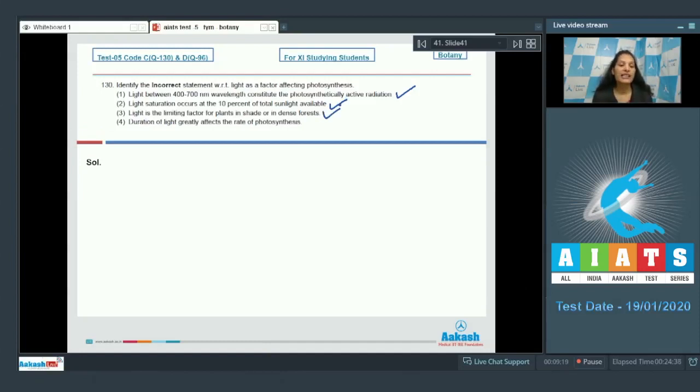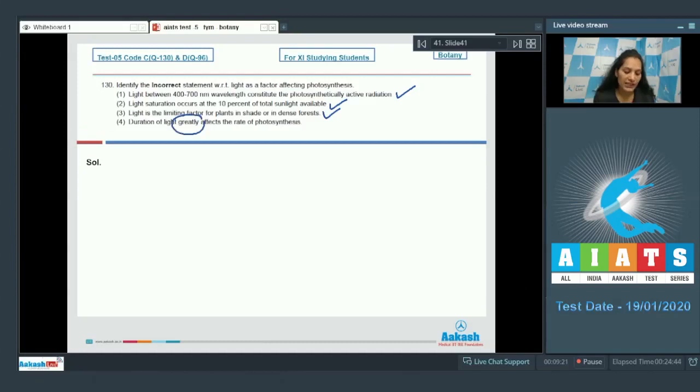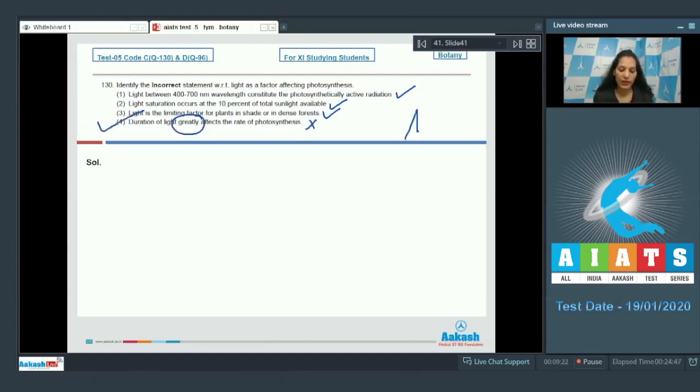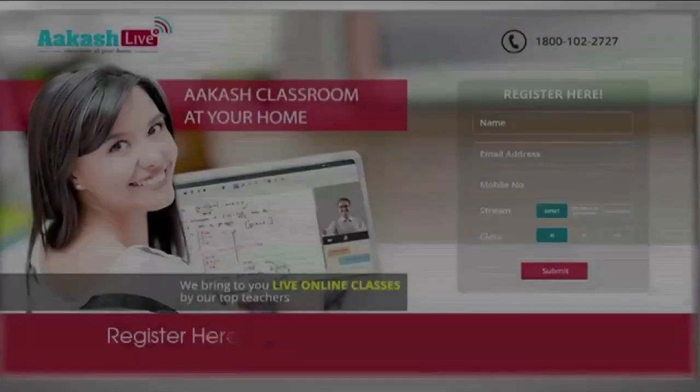Duration of light greatly affects the rate of photosynthesis. Duration of light does not affect the rate of photosynthesis. So the correct option for the given question is option number four. Let's move to the next question.